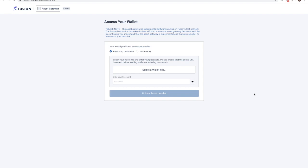Hi everyone, in this video I am going to take you through the process of locking in and locking out off-chain ERC-20 FSN to the Fusion PSN network using the Asset Gateway.